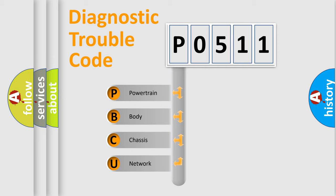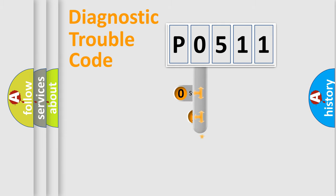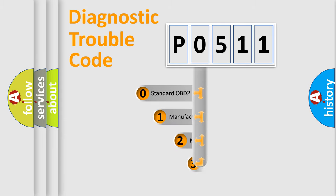We divide the electric system of automobile into four basic units: Powertrain, Body, Chassis, and Network. This distribution is defined in the first character code.